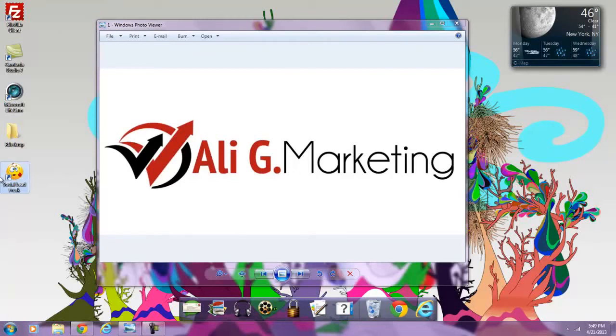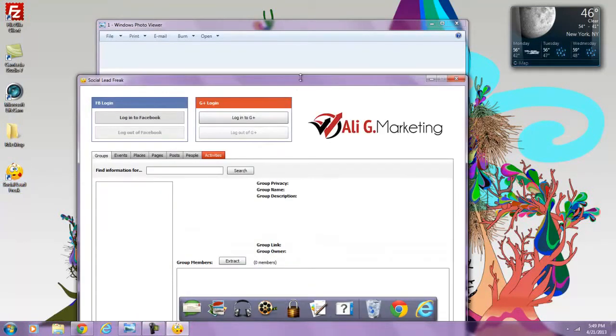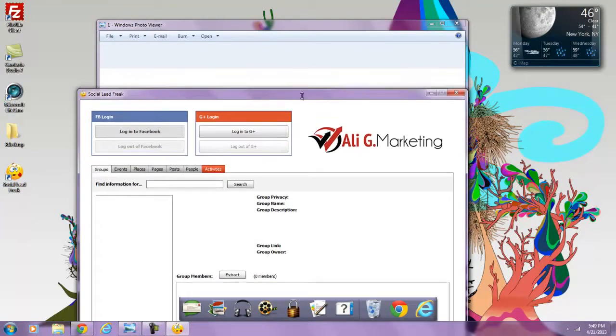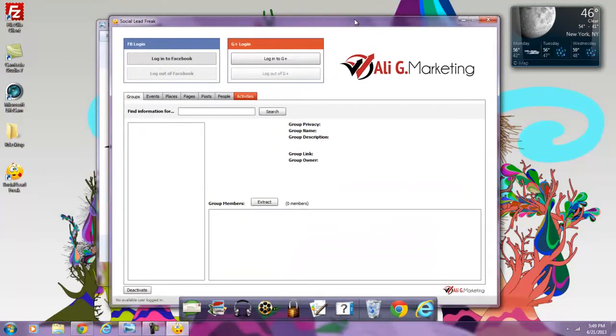Hey everyone, this is Ali with Ali G Marketing Company live from New York City with an outstanding solution here called Social Lead Freak, built on Adobe Air, compatible for PC and Mac.